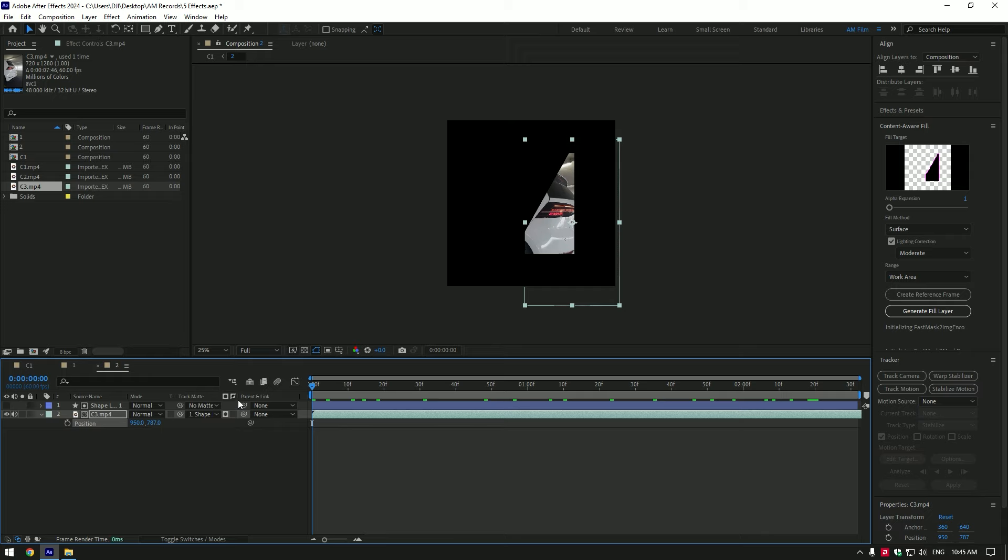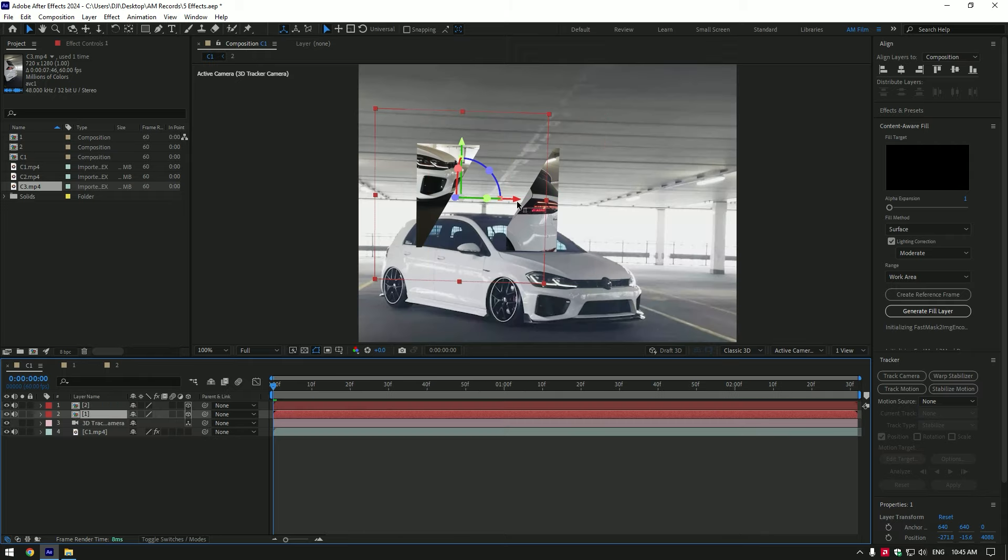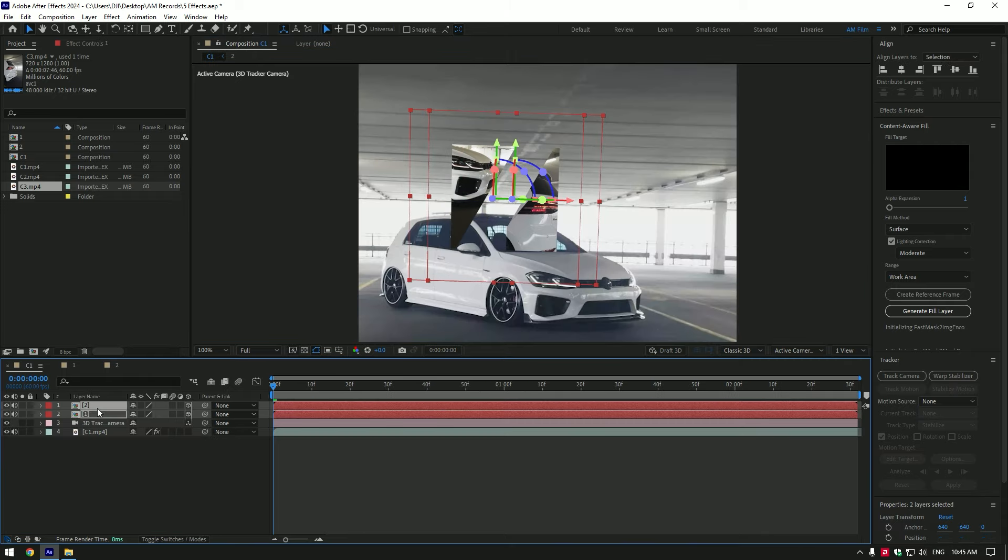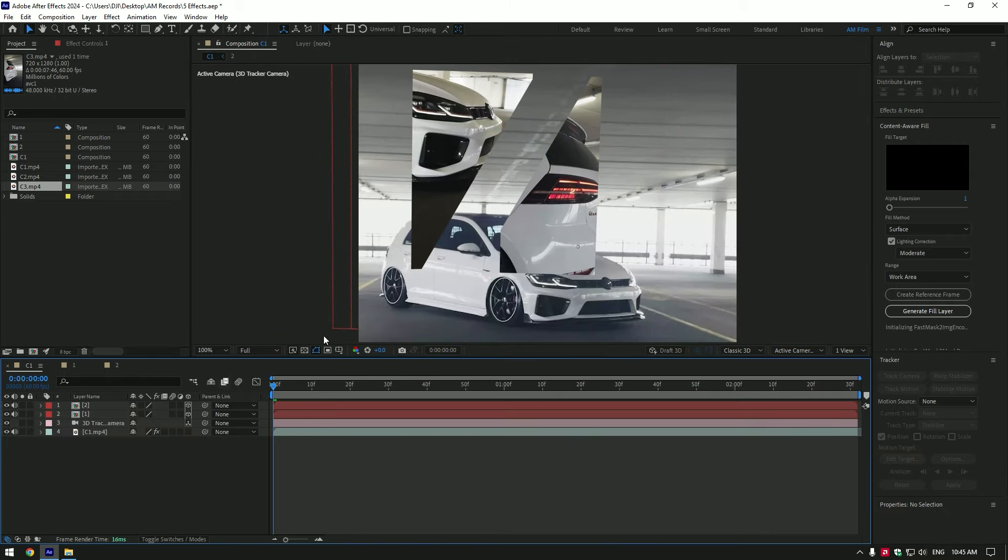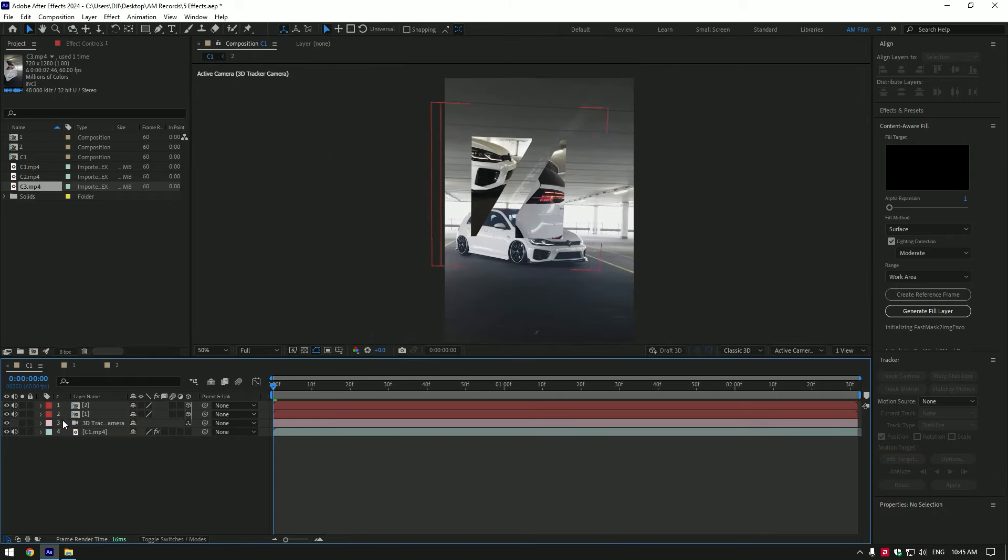Once you're done, go back to composition. Position and scale both of your layers as you will enjoy. Add glow on that layers.